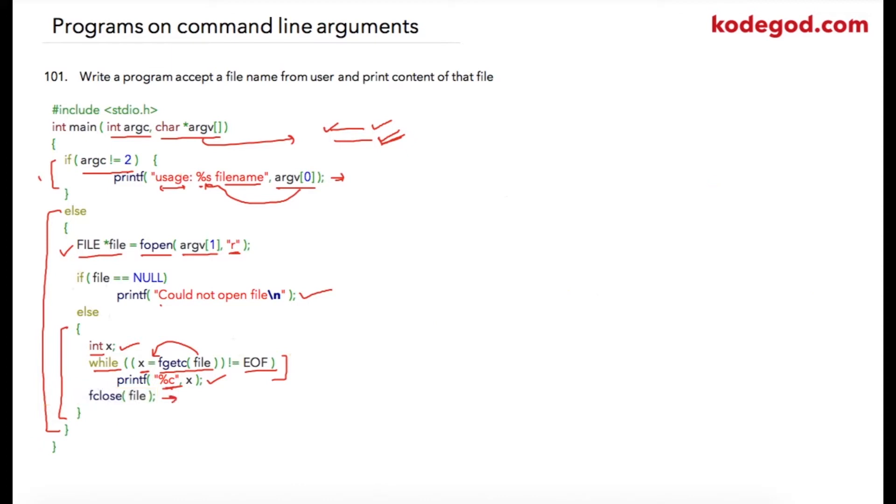After that, we can close the file. That is how we have read character one by one and print contents of a file, where the filename was passed as a command-line argument.